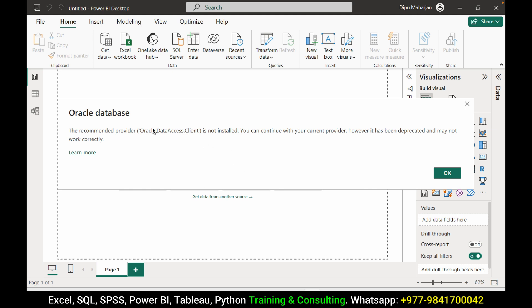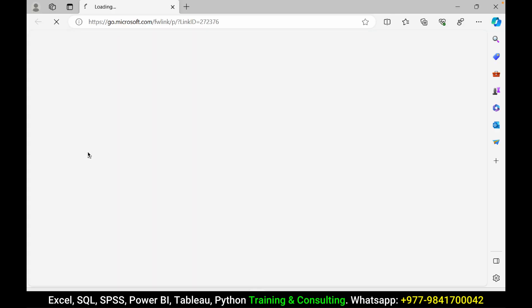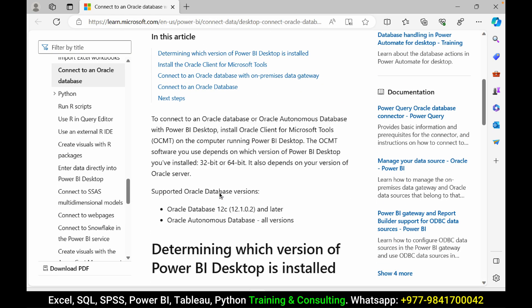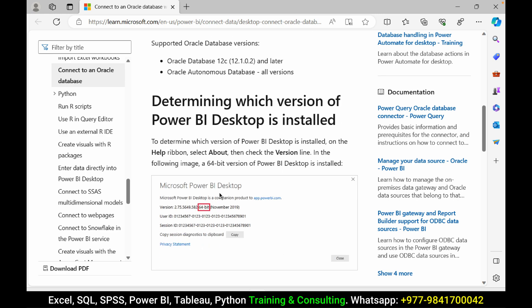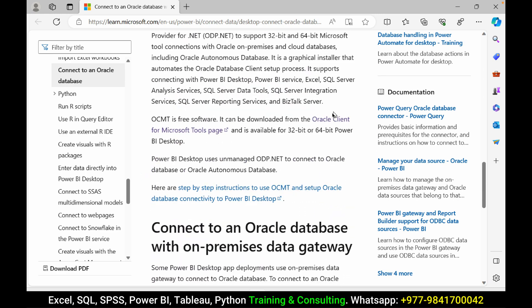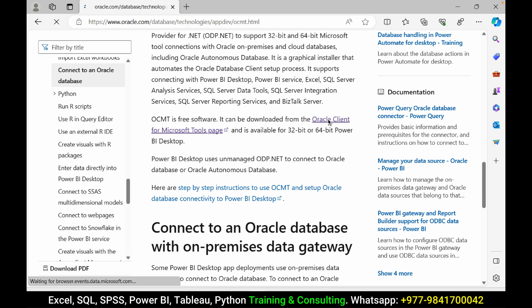To connect the Oracle database we need to download and install OracleDataAccess.Client. Learn more. You will get the link to download the software. Download the Oracle client for Microsoft tool page.